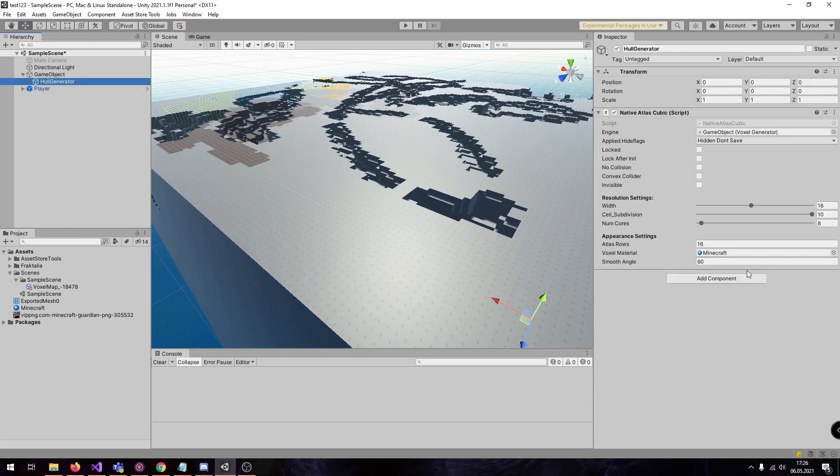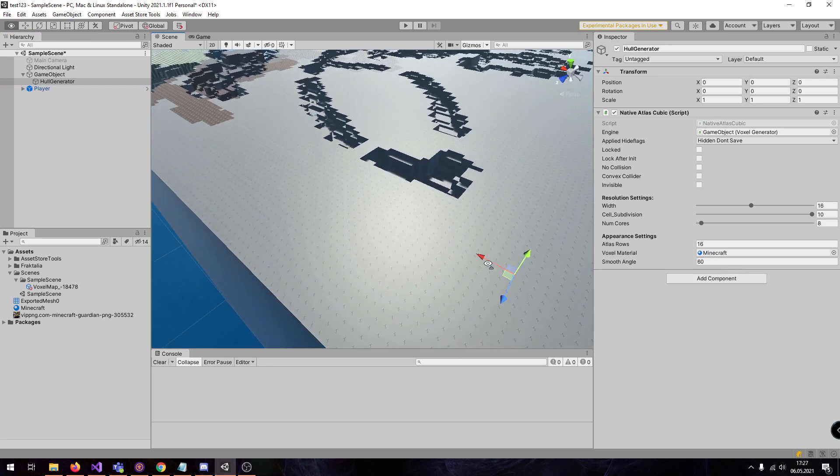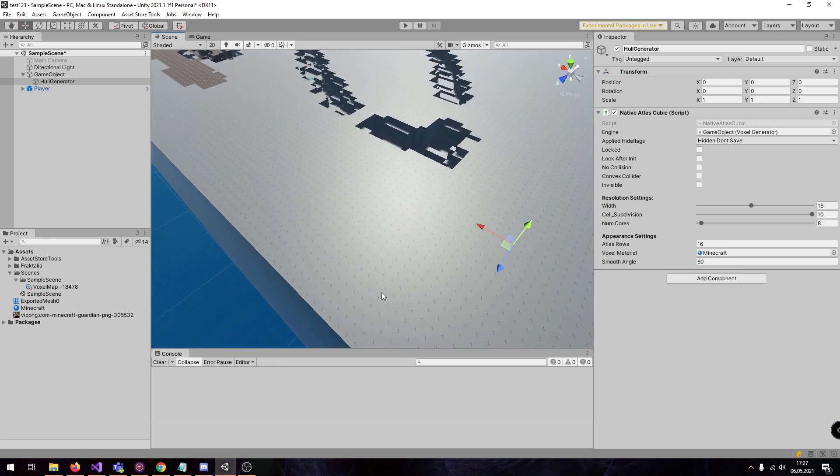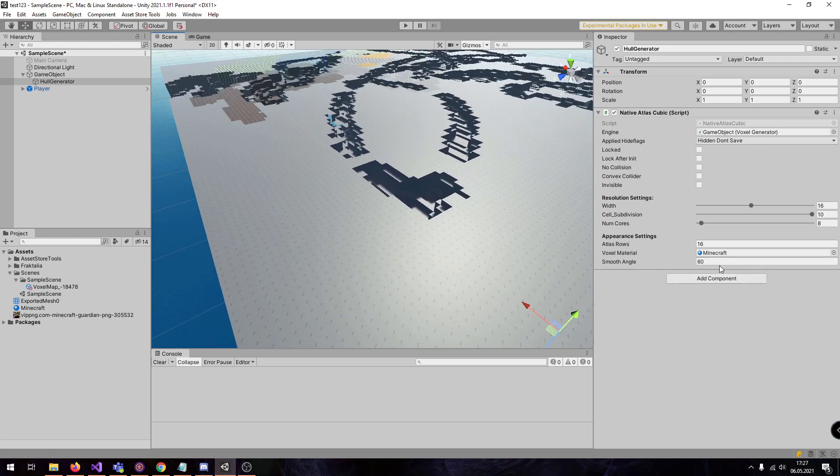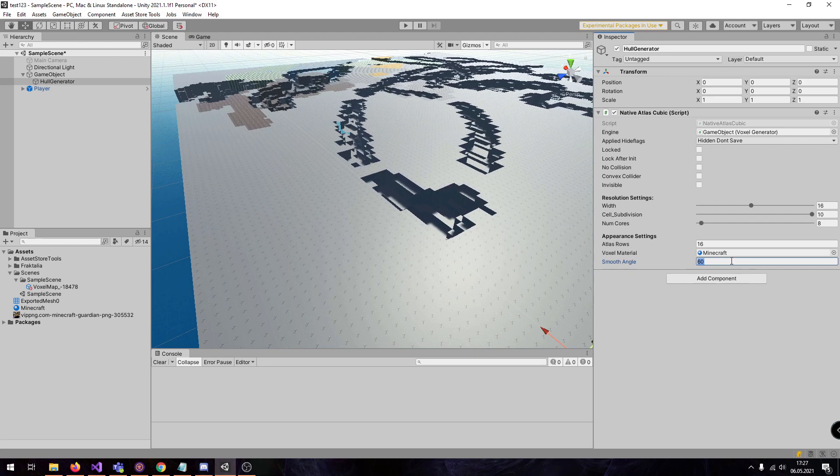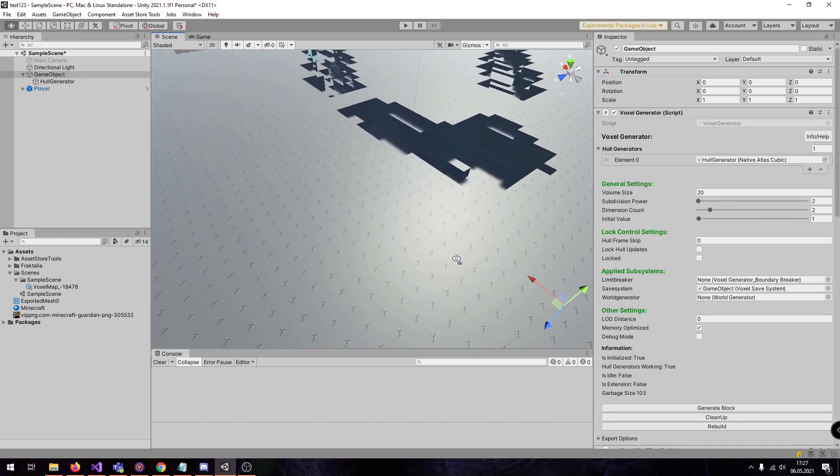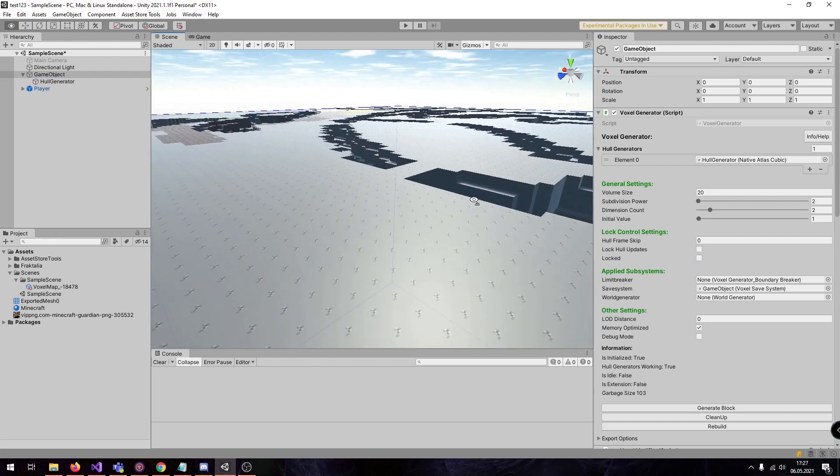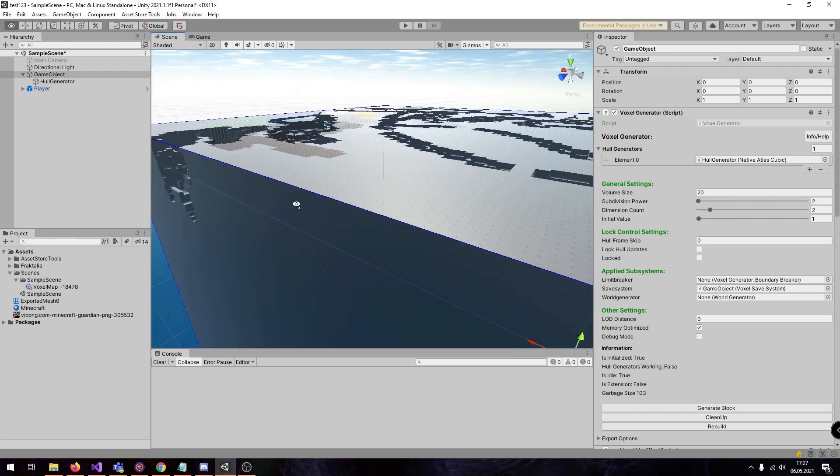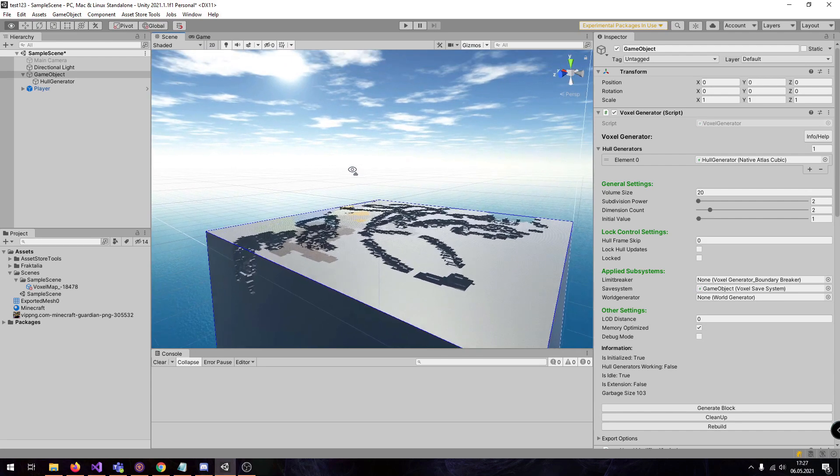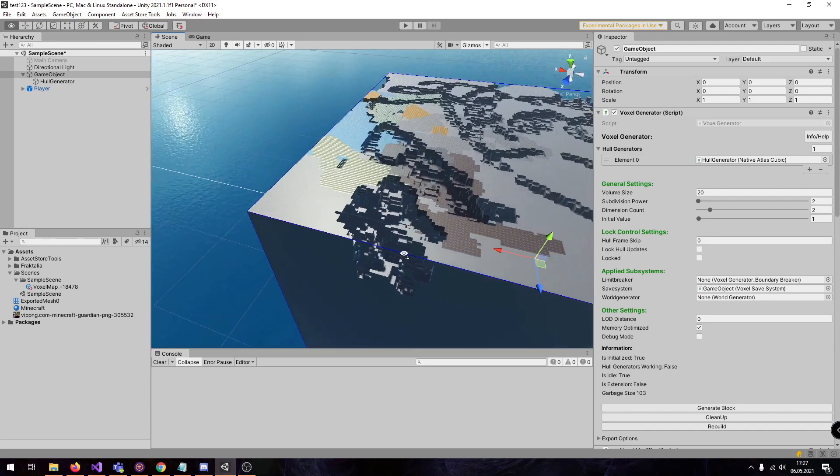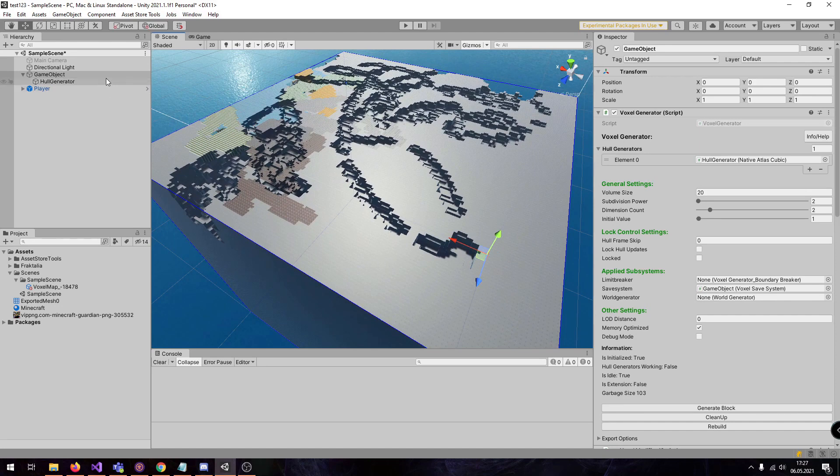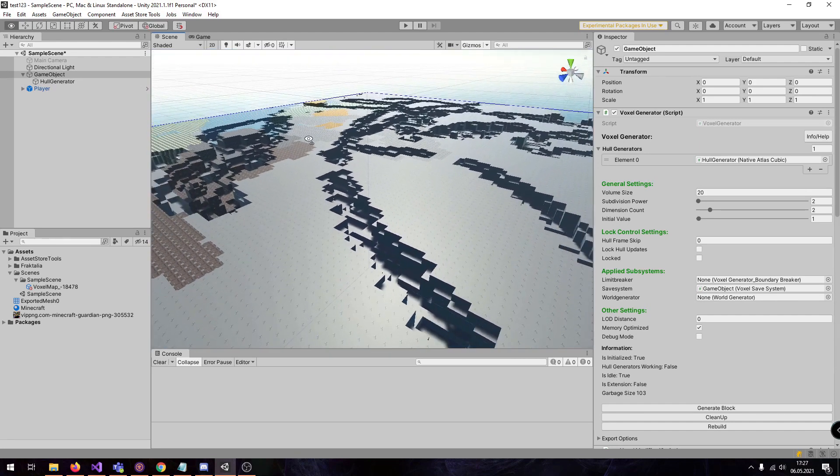So now you have seen a fundamental overview of this hull generator. It's really easy to use. You only have the cell subdivision and the amount of voxels. It's always the same. And here you have the appearance settings. But more than 16 is not possible. It makes no sense because you can only have 255 tiles. And here the smooth angle can be used for the normals. So this is it, the hull generator for cubic. So if you want to build your Minecraft world, I recommend to use this one. See you later. Bye bye.